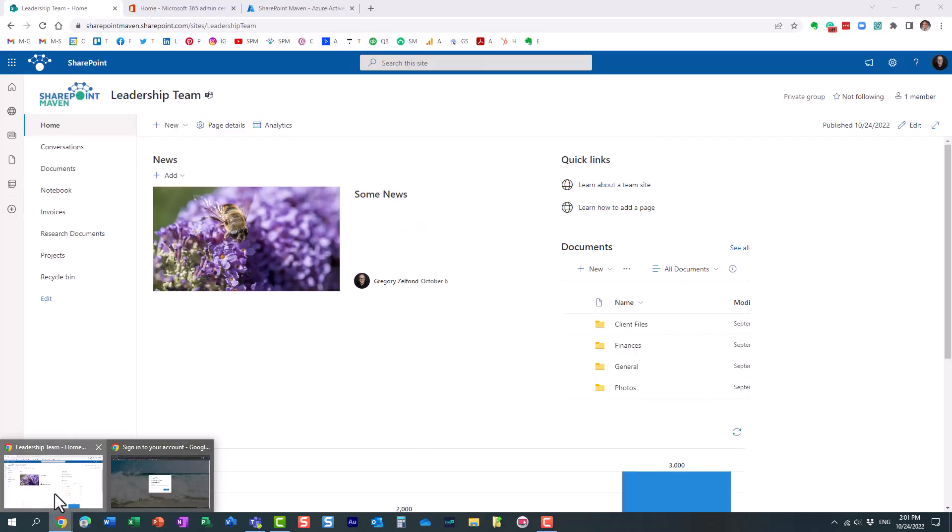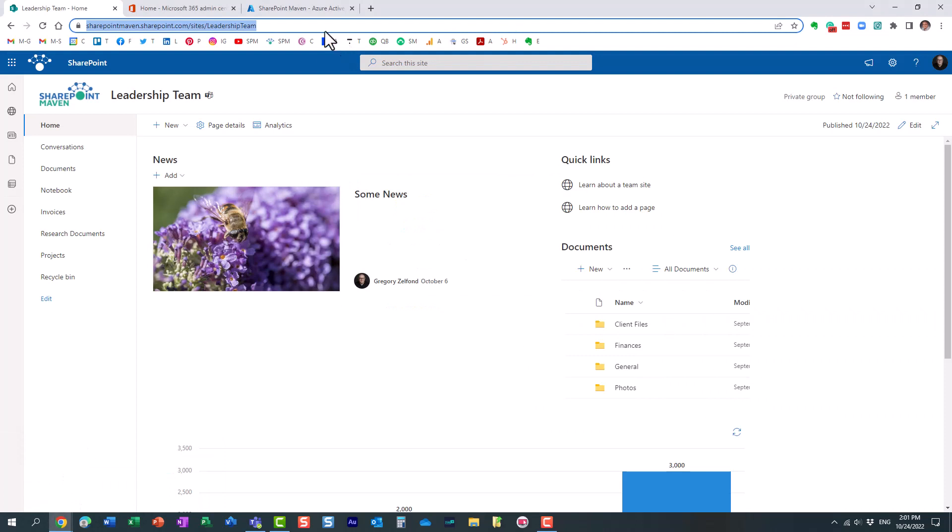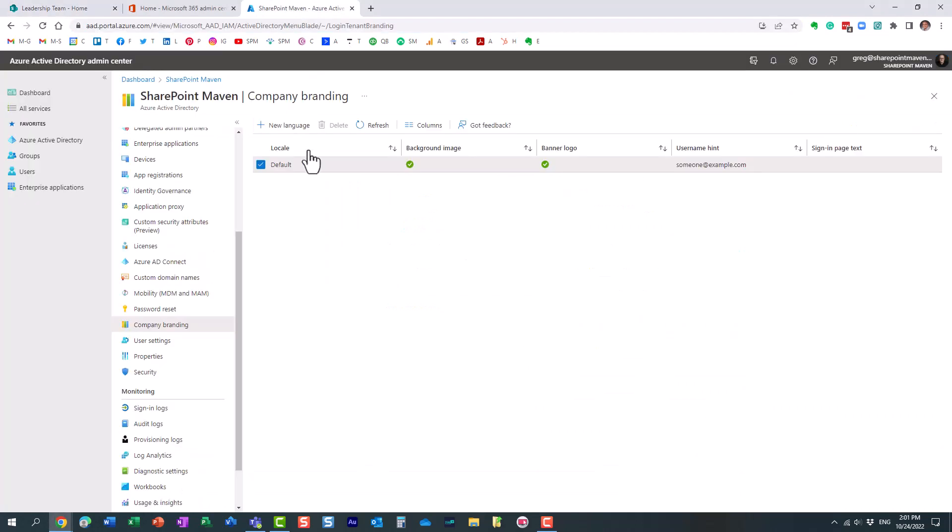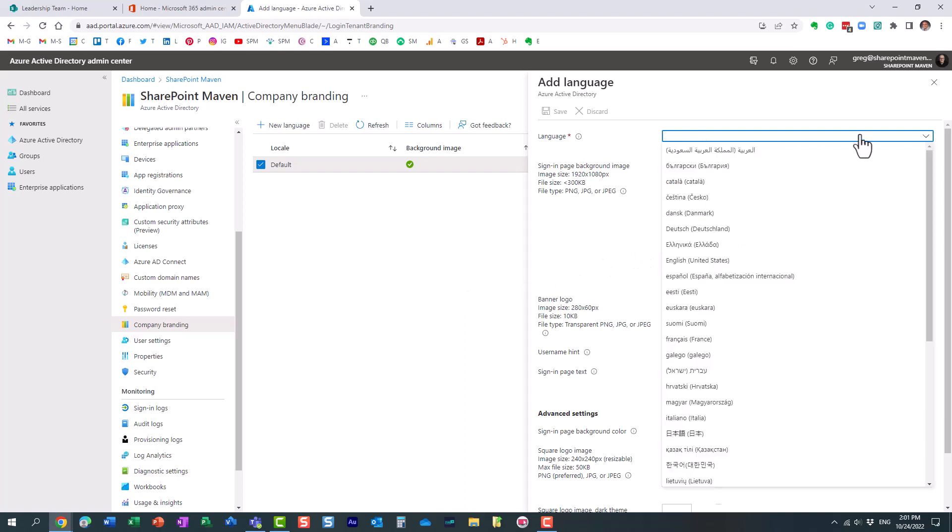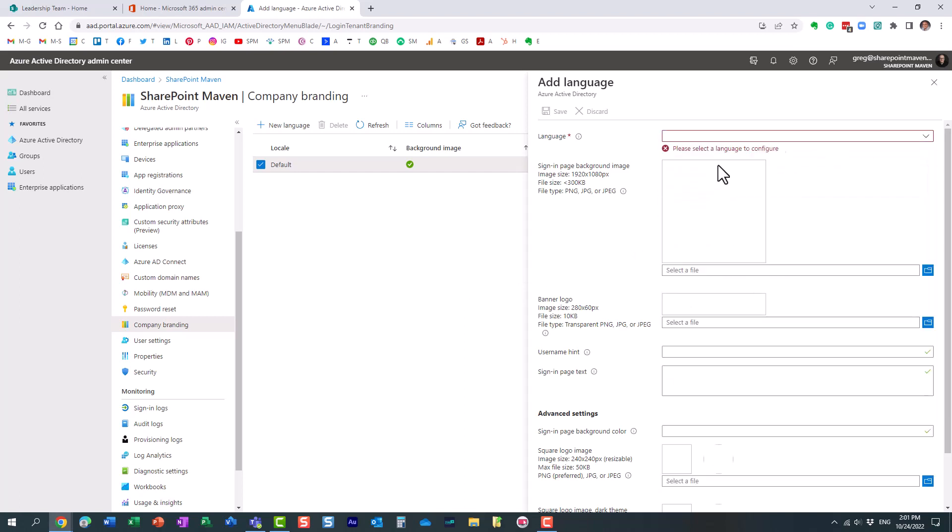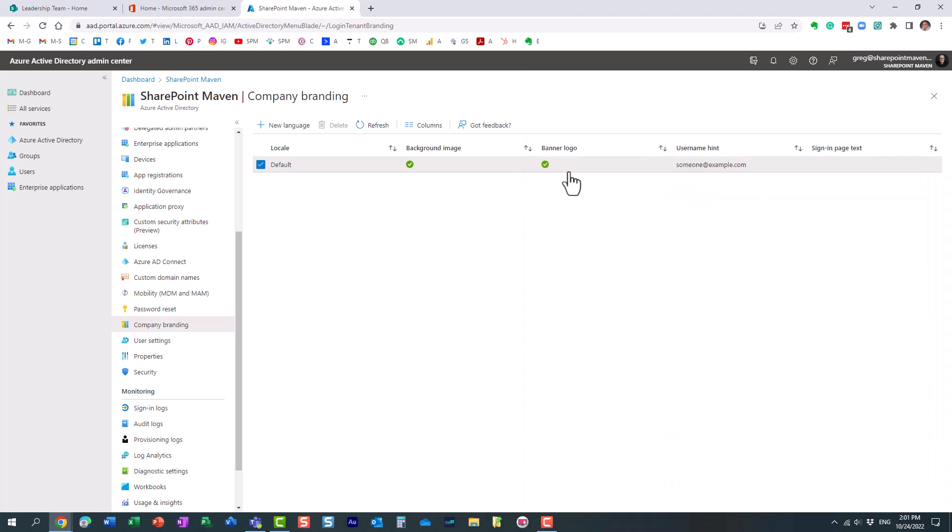And like I mentioned, you can actually create... so you only get one default one, but you can always create alternate login pages as well. Once again, if you want, depending on the user who is logged in, if they are logging in from, let's say, an English speaking country, you can actually customize those experiences based on their language and create alternate branded login pages this way.